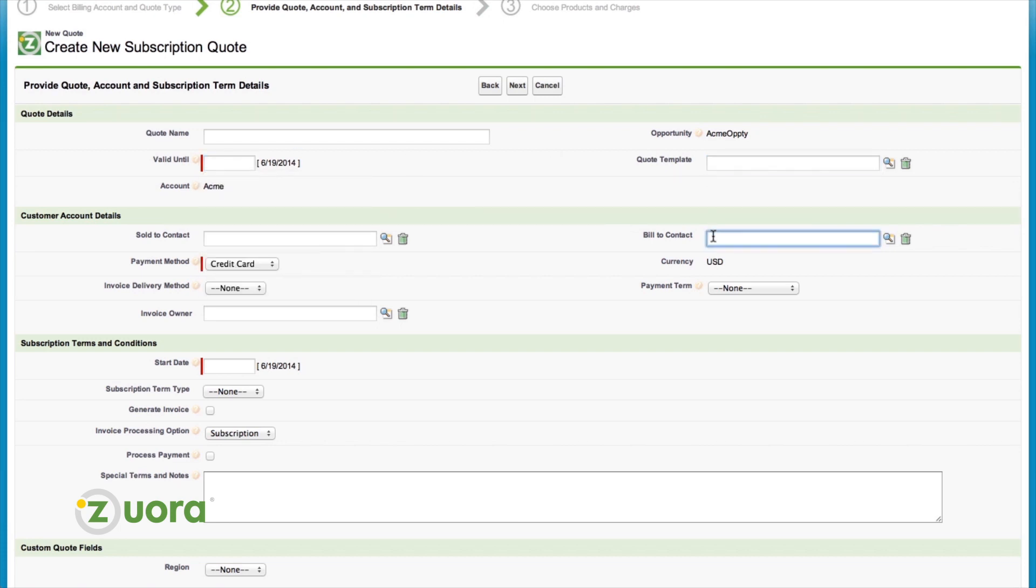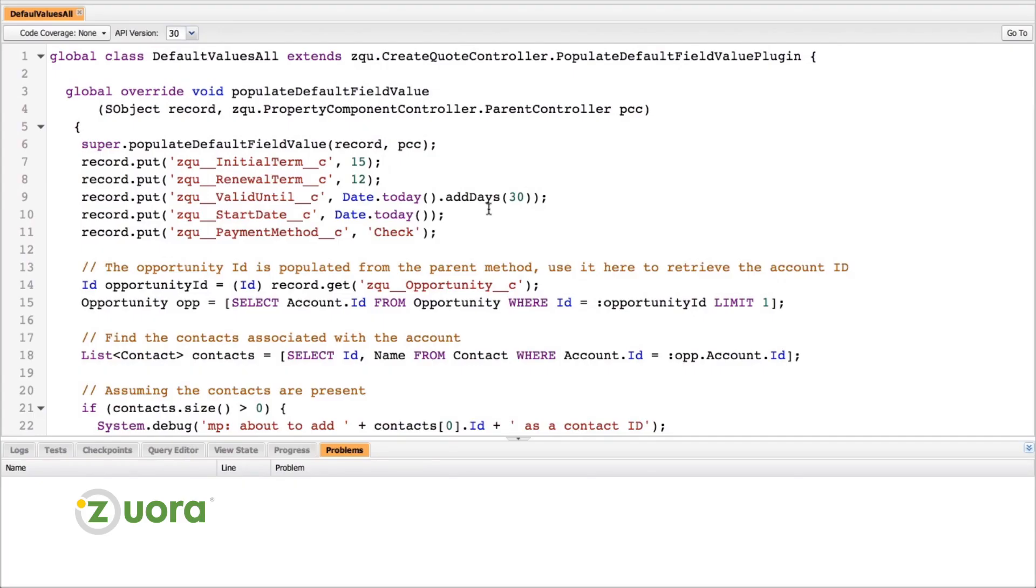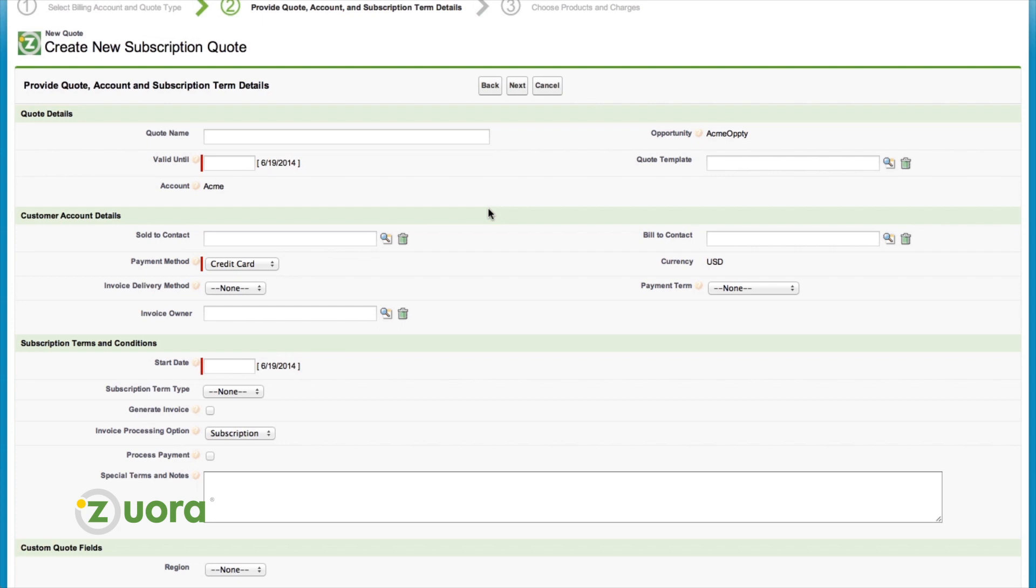Say I want to default some fields on the page. There is no quote created yet, so I can't use a Salesforce workflow rule. It's a managed package, so I can't edit the custom field default values. I can, however, use Zuora's plugin technology.